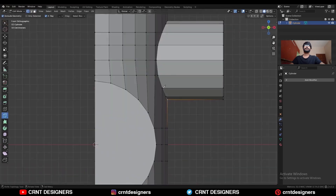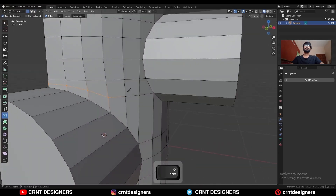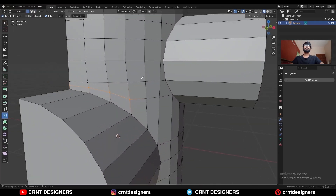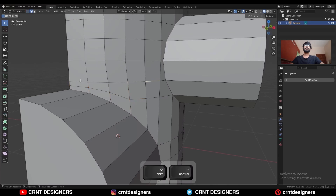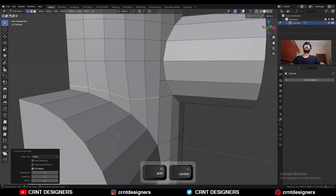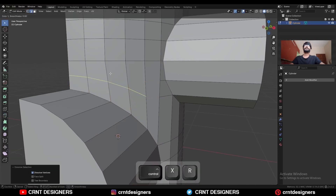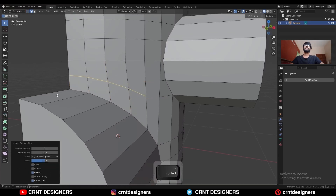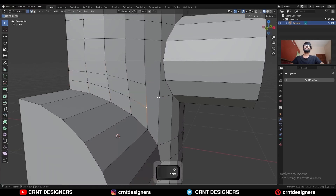Use the knife tool and create a cut here. Add two loop cuts here, and then connect these verts.